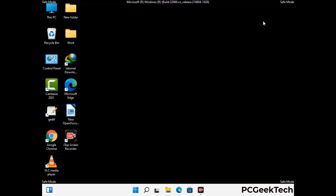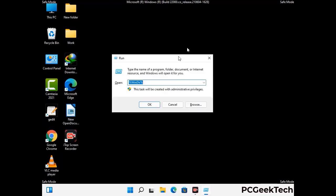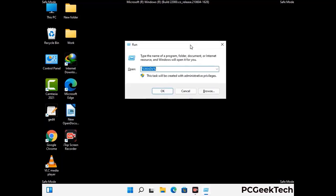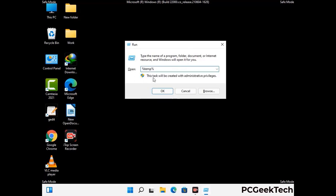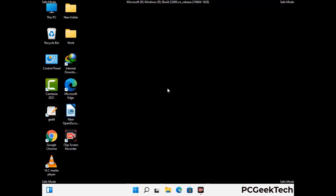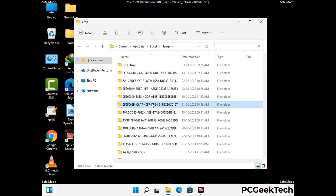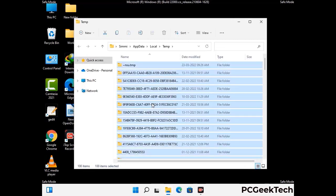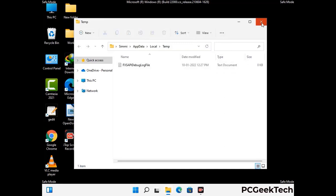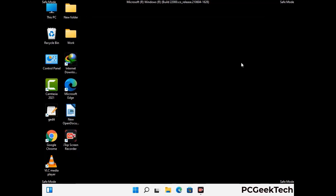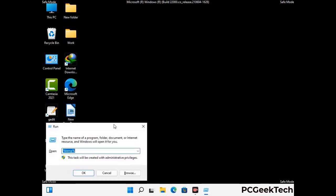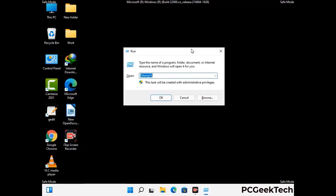Again press the Windows and R buttons together on your keyboard to open the Run box. Now type in %temp% and press OK. This time select all the files and folders and then delete them completely from your system. Again press Windows and R together, type in temp, and press Enter to clear that folder as well.